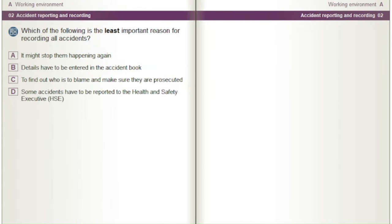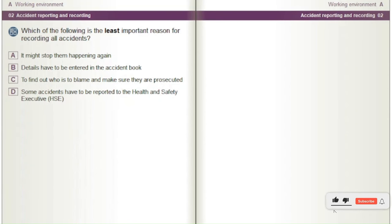Which of the following is the least important reason for recording all accidents? A) It might stop them happening again. B) Details have to be entered in the accident book. C) To find out who is to blame and make sure they are prosecuted. D) Some accidents have to be reported to the Health and Safety Executive (HSE).